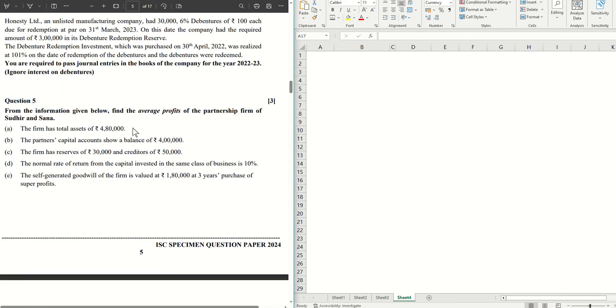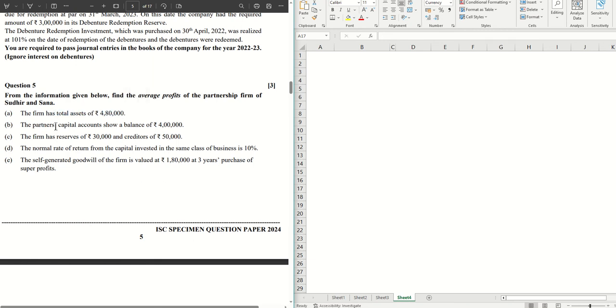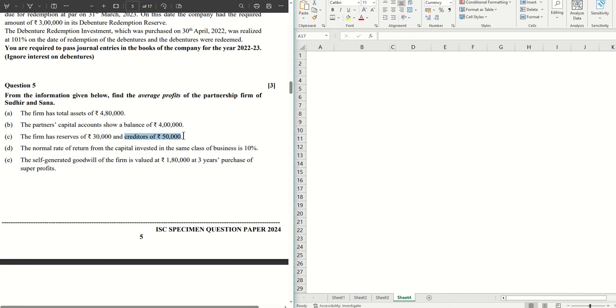So without further ado, let's get started. In this sum, we are asked to calculate the average profits of the partnership firm of Sudher and Sana. The information that we have been given are: the total assets of the firm are given, the partner's capital account balances, the firm's reserves and the creditors.